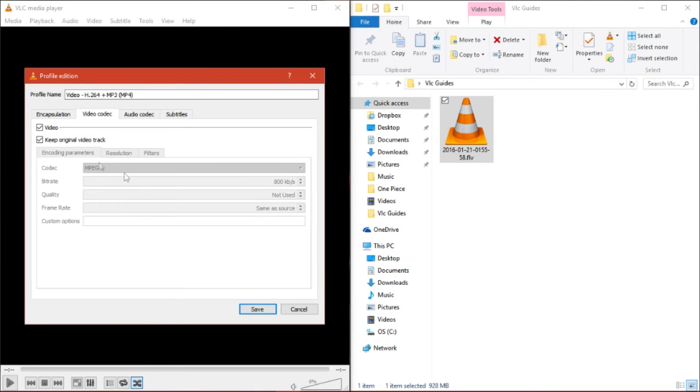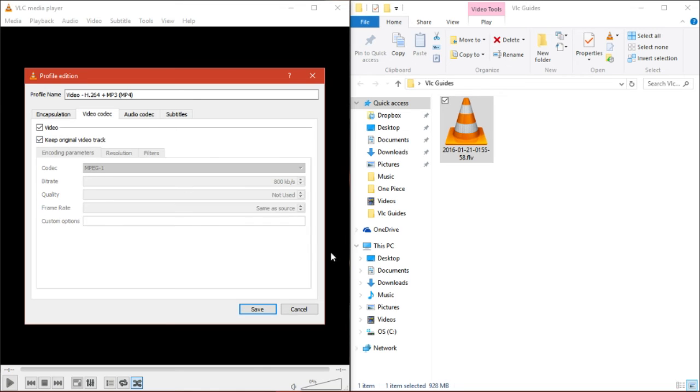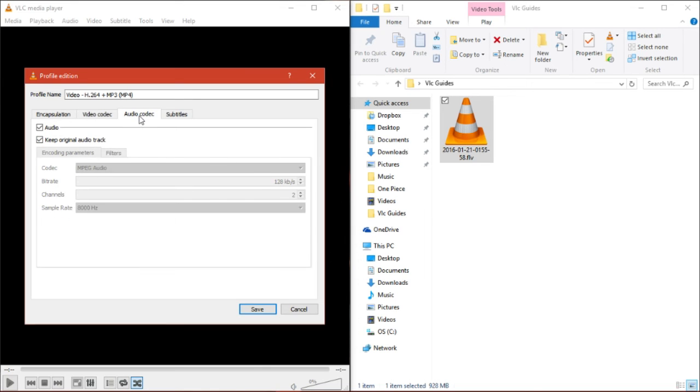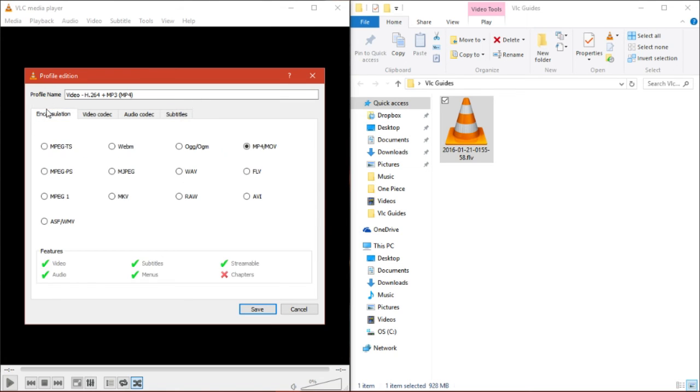In the video codec, we have some settings you can change if you want to change the bitrate, maybe lower it. I don't think increasing it would make a big difference. Also, if it's a 60 frames per second video, you could lower that to 30. Audio codec, you can again play with the settings a little bit, and subtitles.